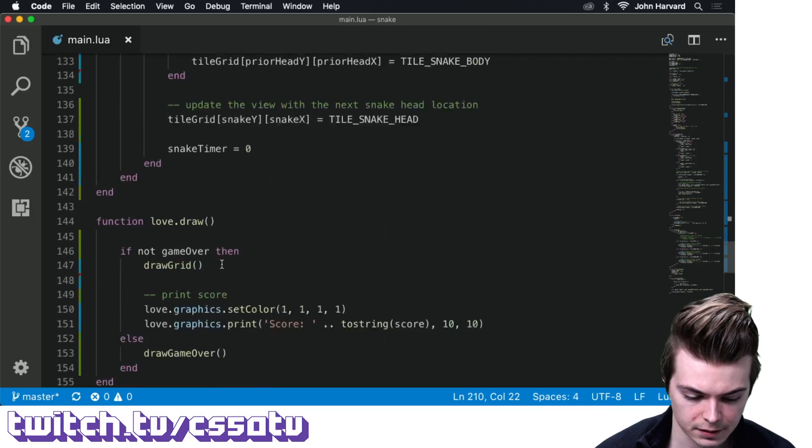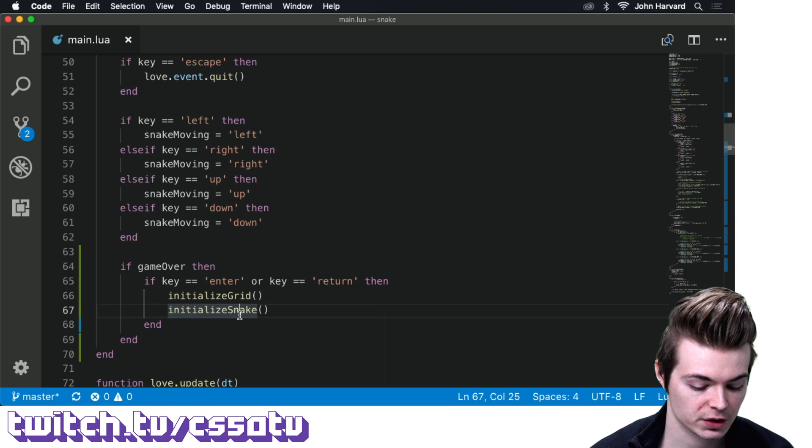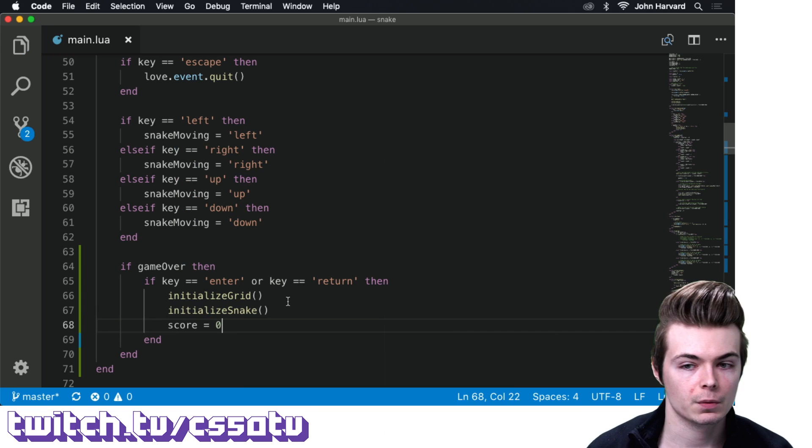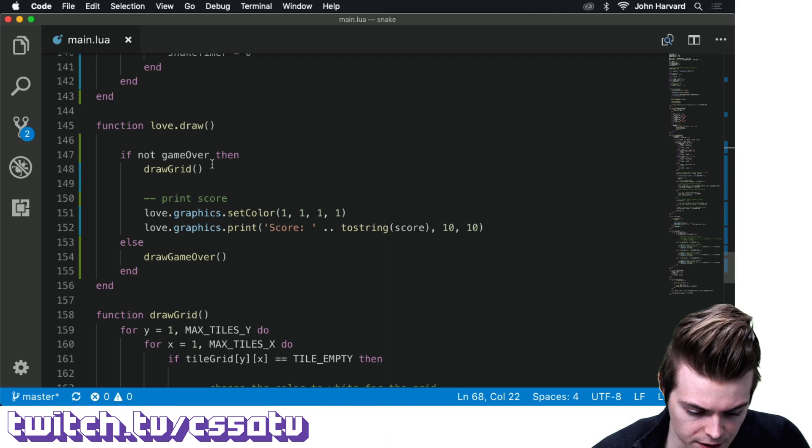That's all pretty straightforward. The last thing to do is write the drawGameOver function. Actually, what we're going to do is: in our draw function, we always draw the grid and score, and then if game over is true, we additionally call drawGameOver on top of that.